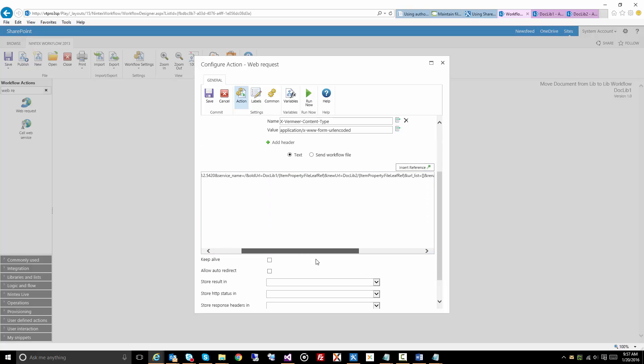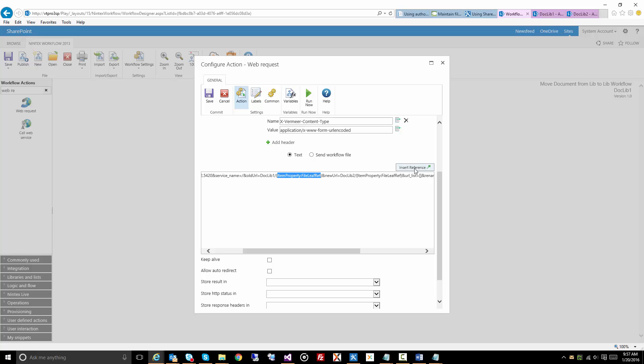And then really all we're doing here is putting together the old URL, and you can see there's the original document library, and we have clicked on insert reference.